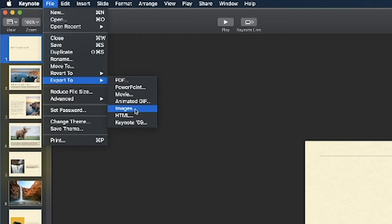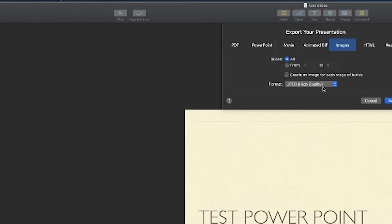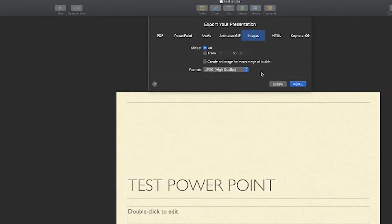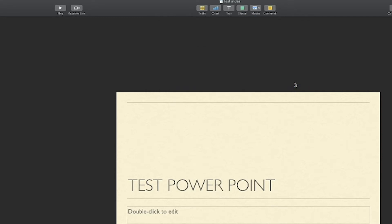So I'm gonna click on images and here it's asking what kind of quality of the image would I like to save it as. Do I want to save all the slides or just a couple of them? I could specify that there. I'm gonna go with all of them for today and hit next.